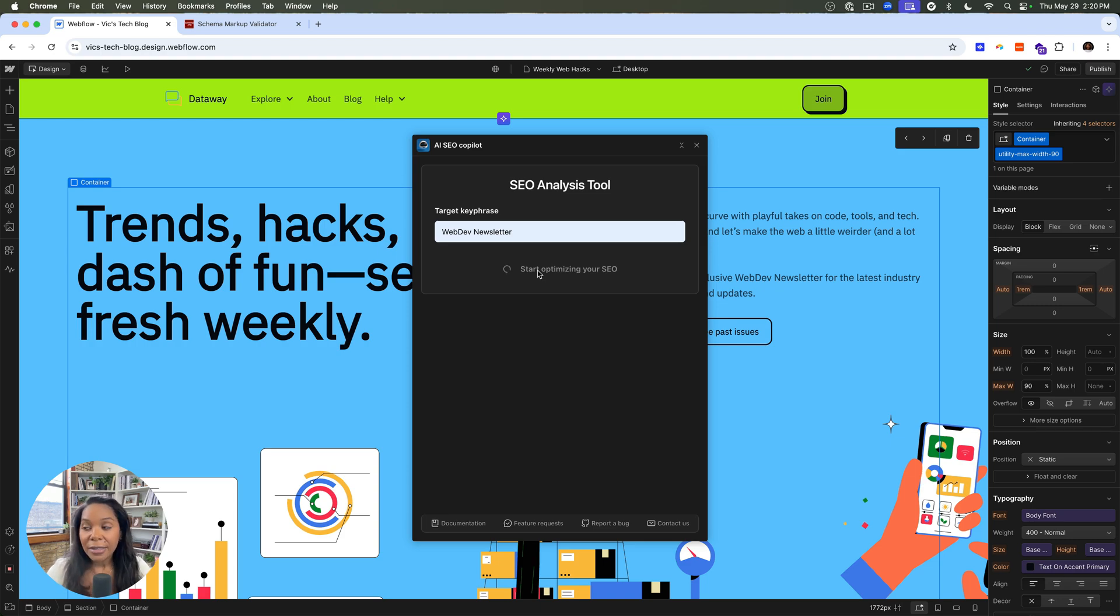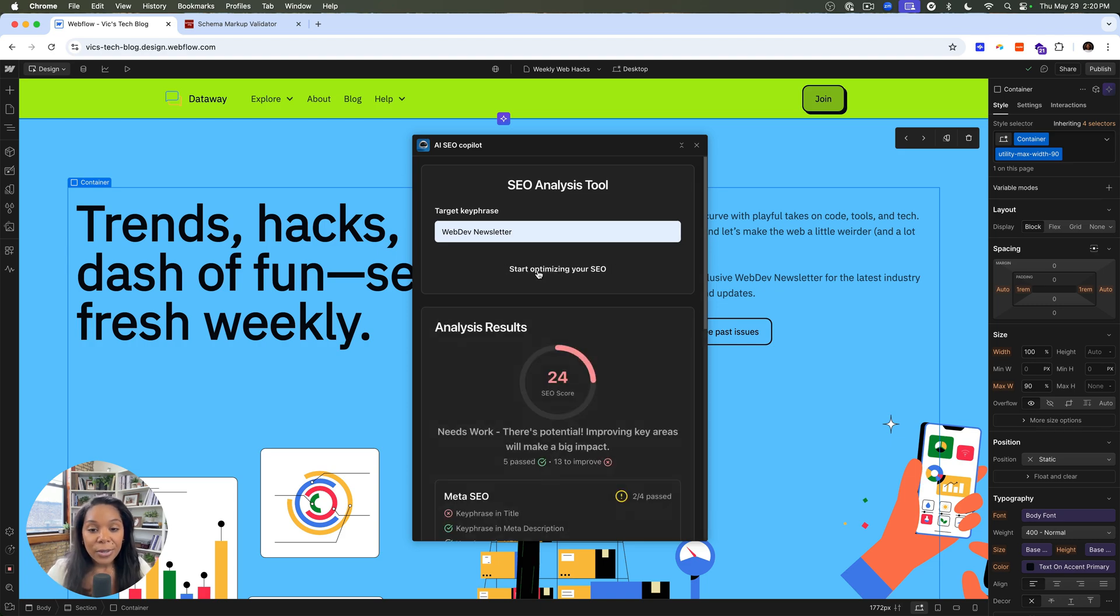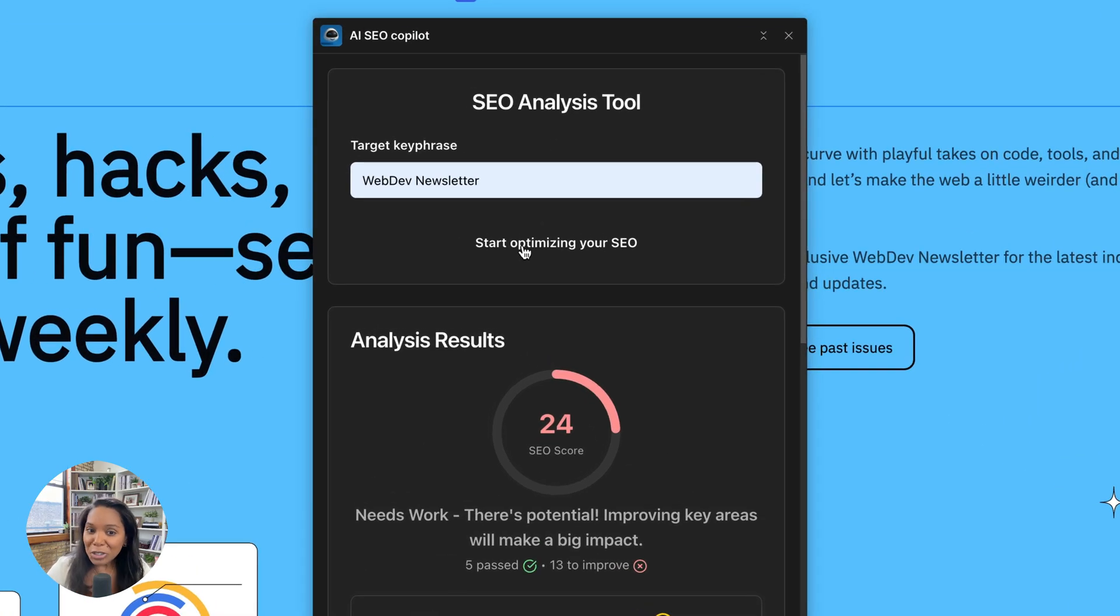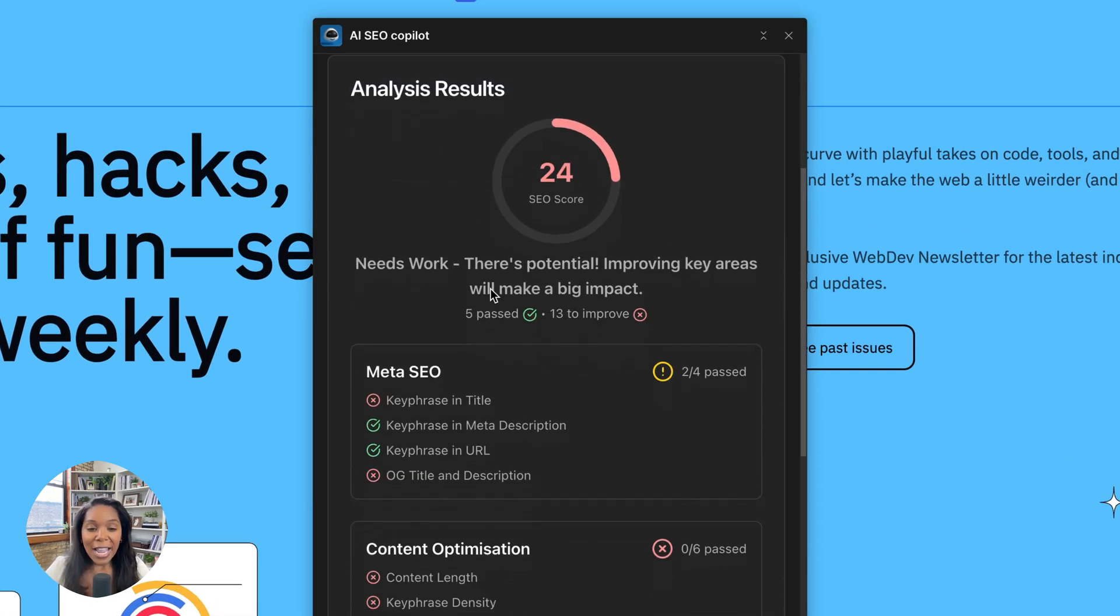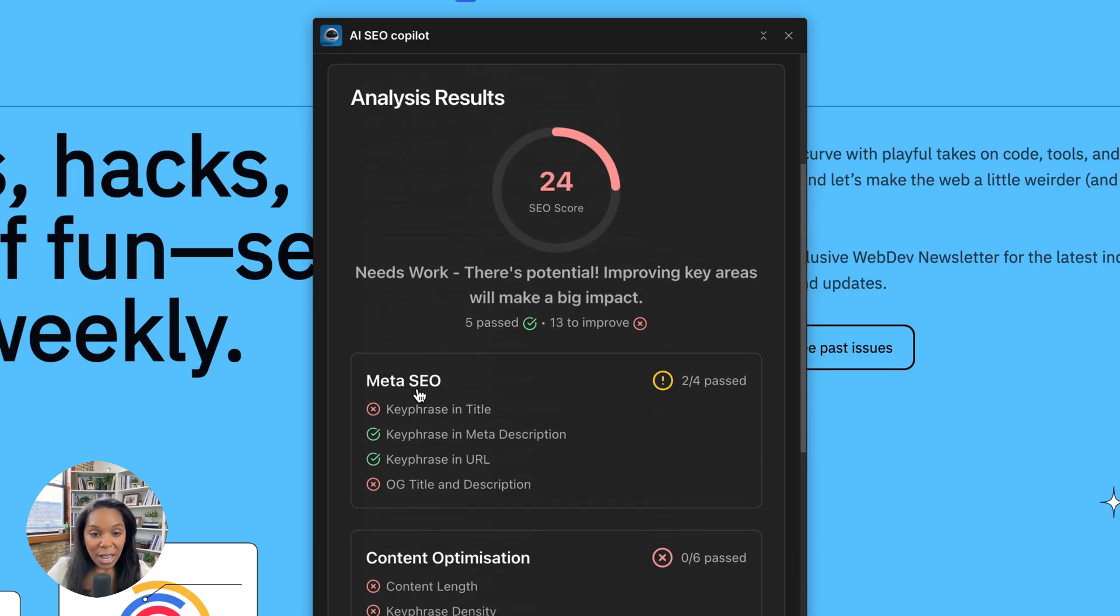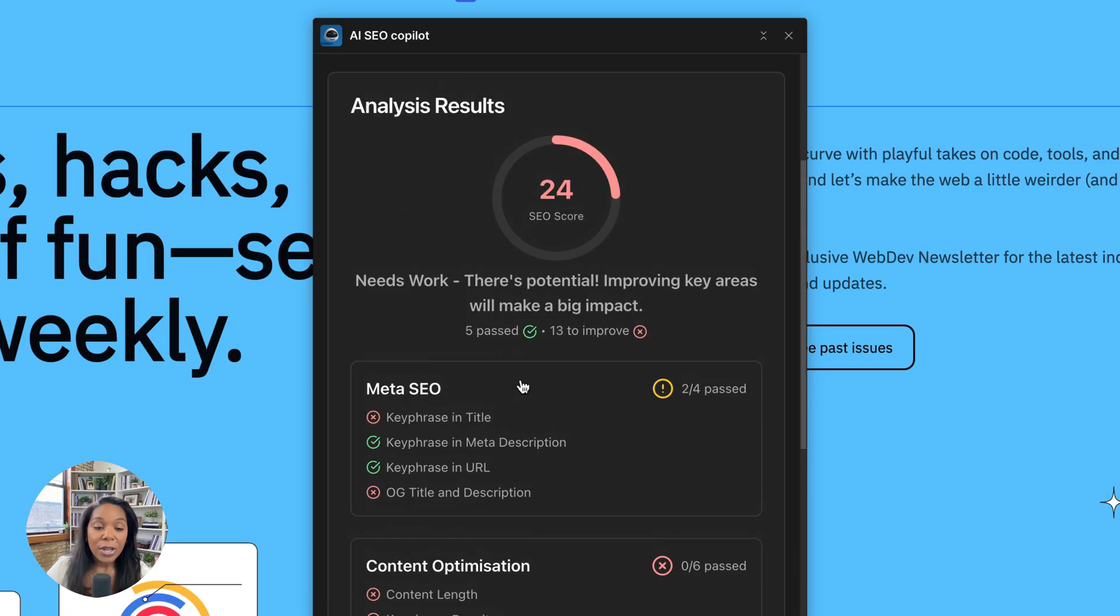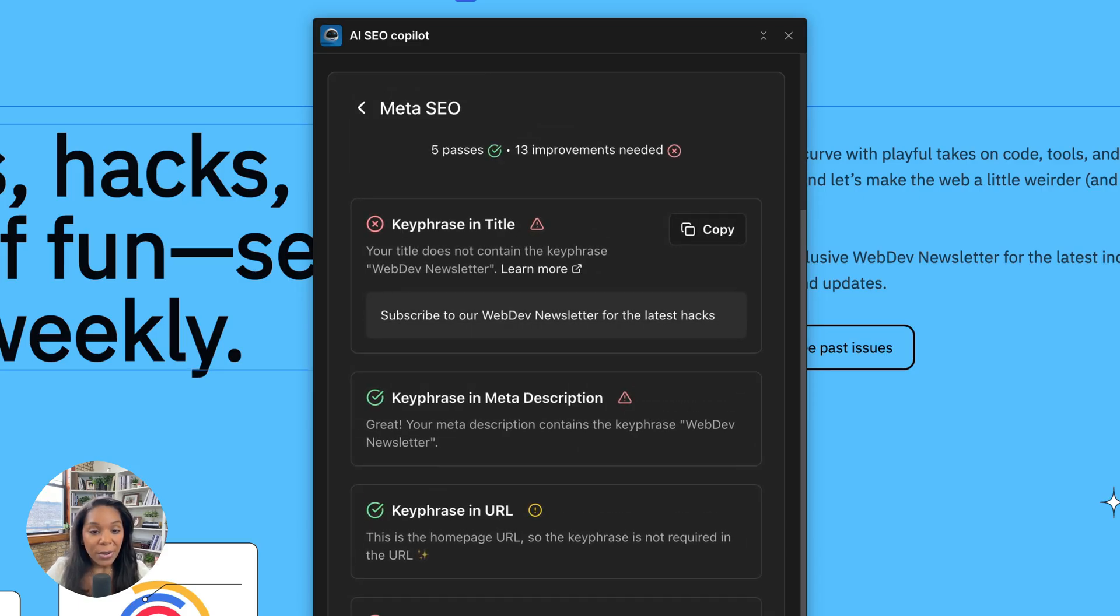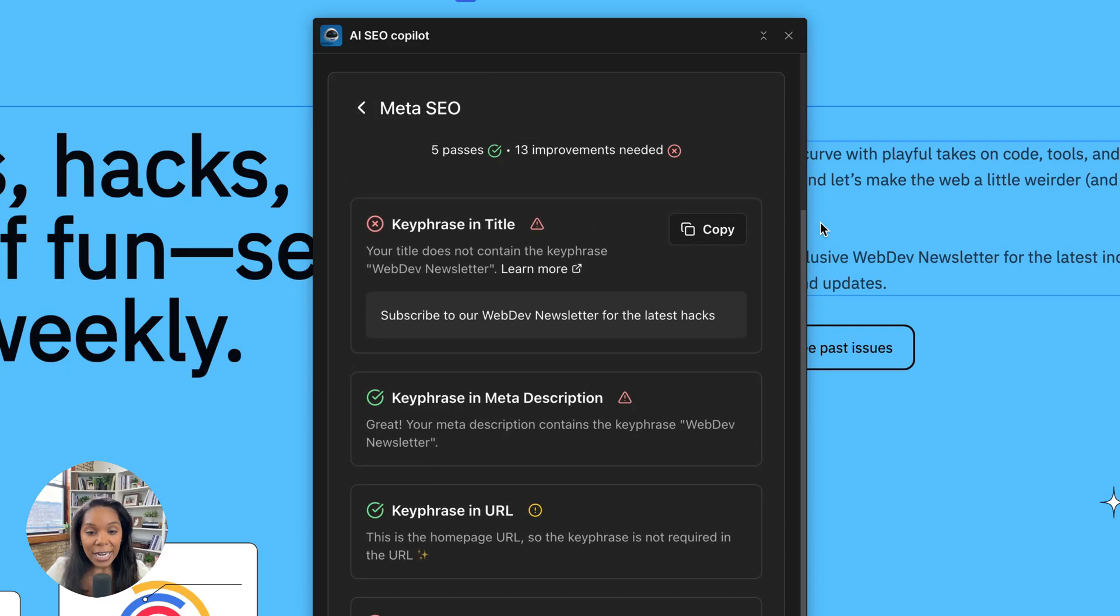What titles and descriptions, meta descriptions, and it'll give me a score. So my score is really low. It's 24. And it says, I need work. I need to put my, and it breaks up into categories of where I can make optimizations. So it'll say, you need your key phrase in your title. You need an OG and a title description. So let's go ahead and add that. It'll give me some AI suggestions. So subscribe to our web dev newsletter for the latest hacks.